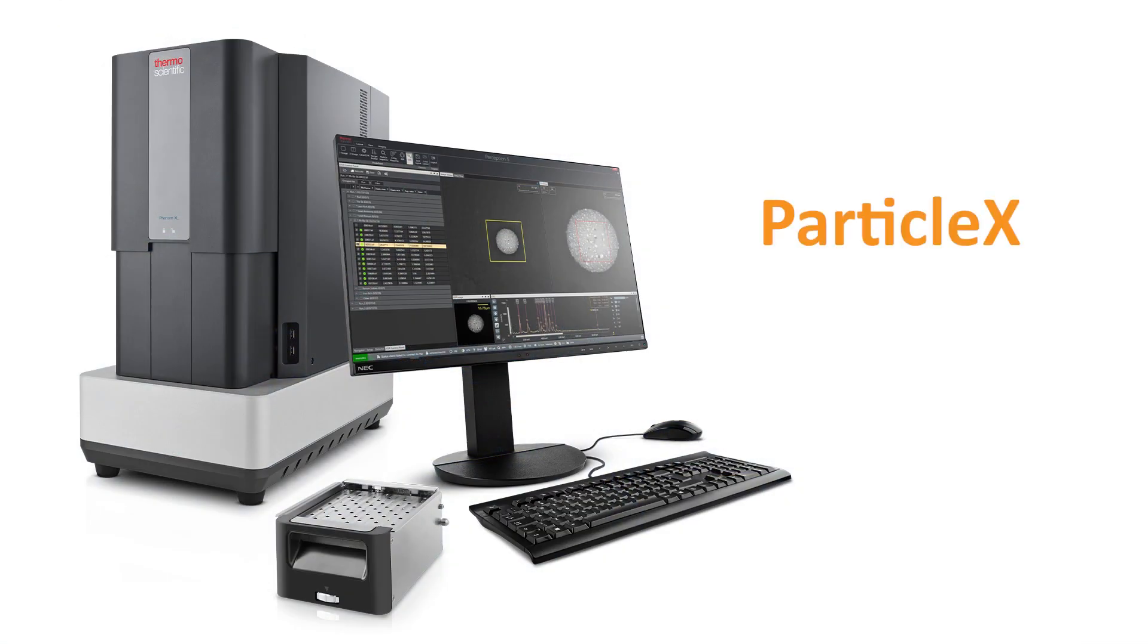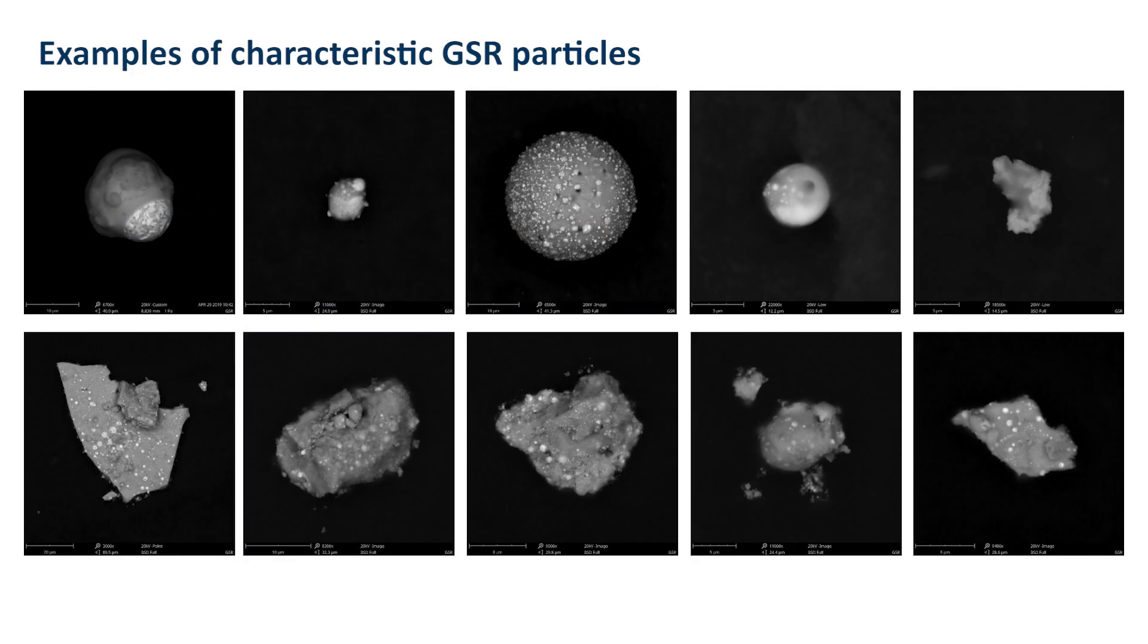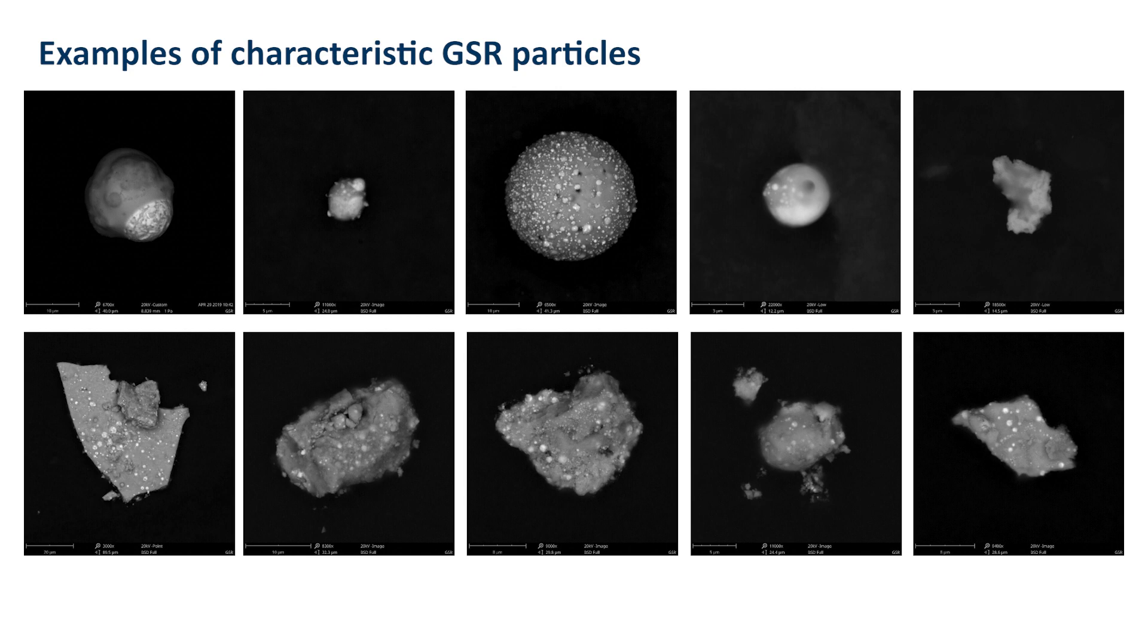The ParticleX software package on the PhenomXL Desktop SEM automatically analyzes particles found on a sample. ParticleX uses the Perception software, used on legacy aspects instruments, to set up the automated runs. This short video will demonstrate how to set up a run properly and go through the data afterwards.